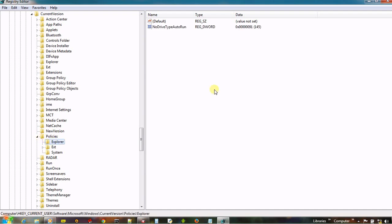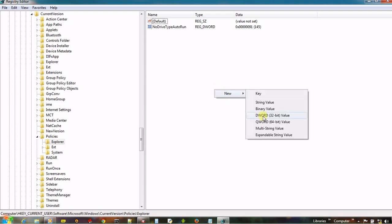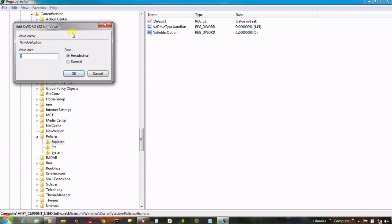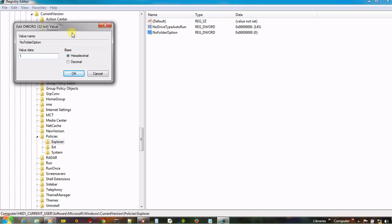In the right pane, create a new DWORD value. Rename it NoFolderOptions. Change its value to 1 to disable the folder option, and 0 to enable it again.